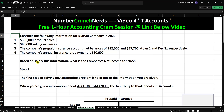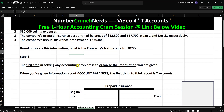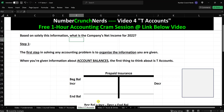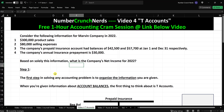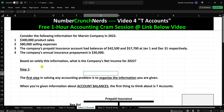Hey everyone, it's Justin from Number Crunch Nerds and in this video we're going to be solving accounting problems using T-accounts. We're going to use the information gathered from the T-account to calculate the company's net income for the year. Let's jump right in.